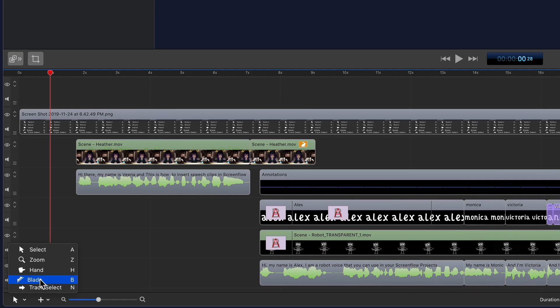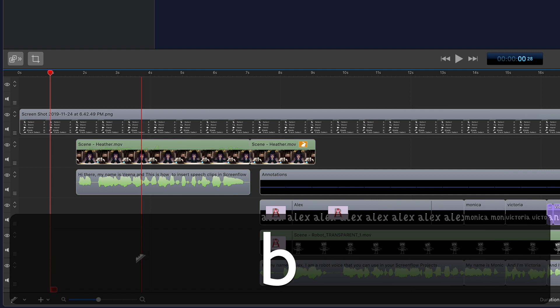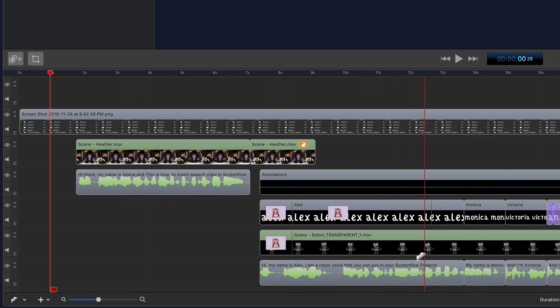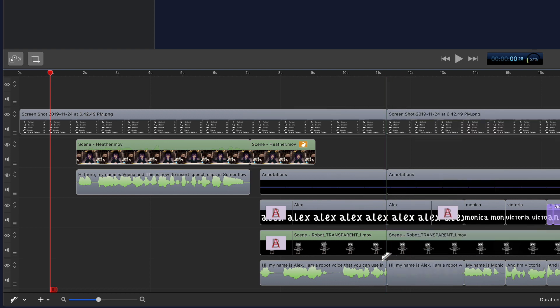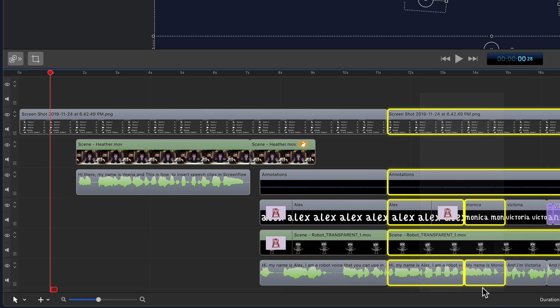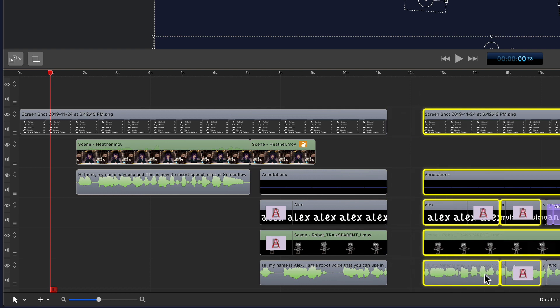The blade tool, keyboard shortcut B. You'll see the cursor turns into a razor blade and you'll see that red line as I drag across the clips. If I just click, it is going to cut all of the clips under that red line. So you'll see here I just made a cut right there.